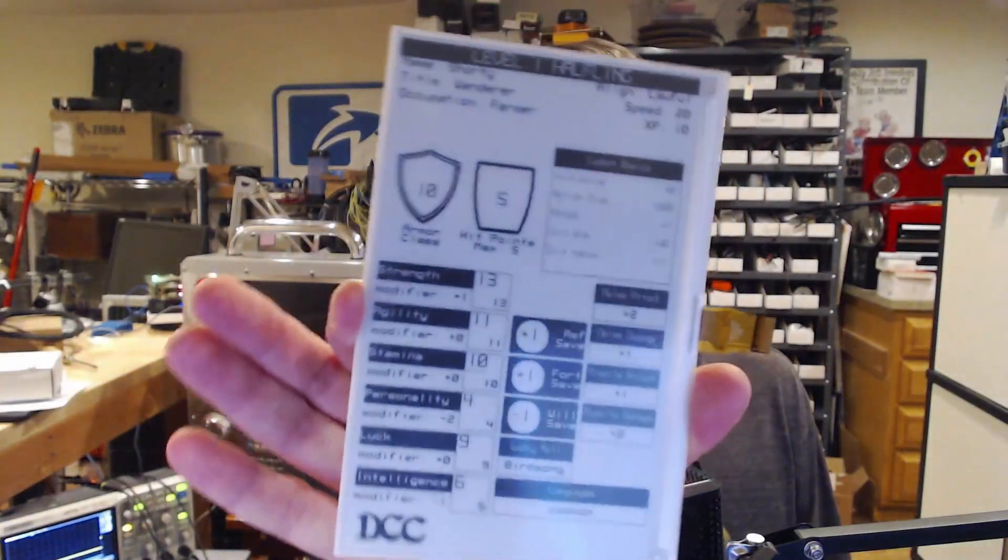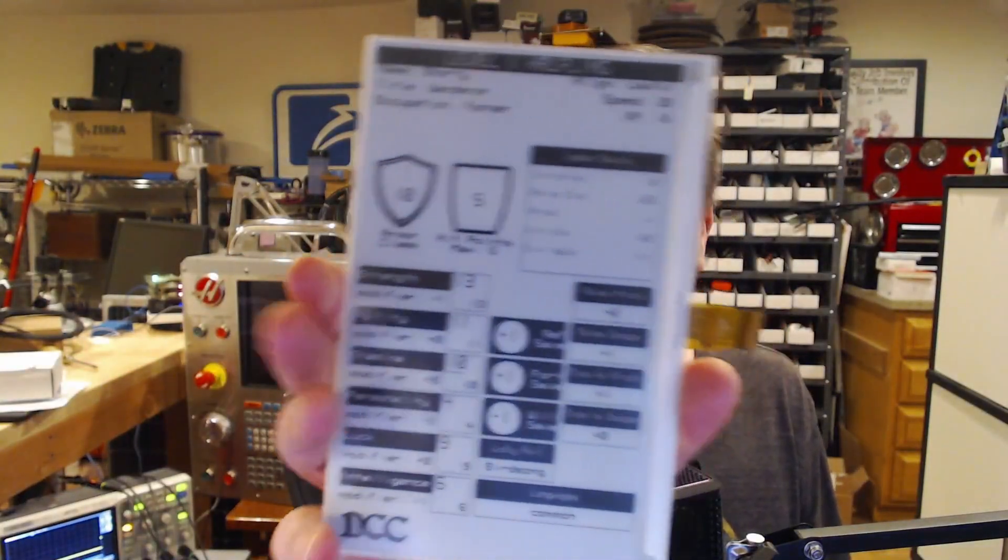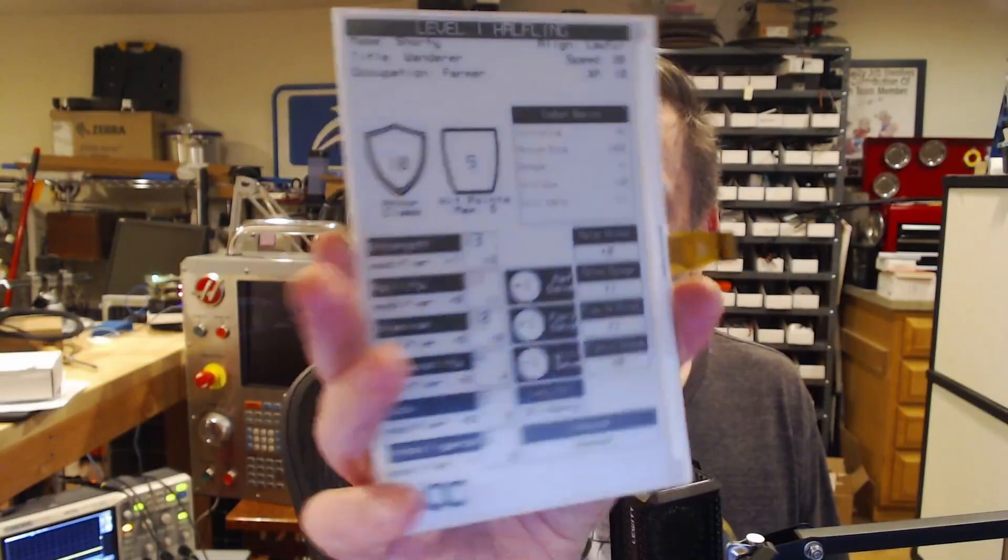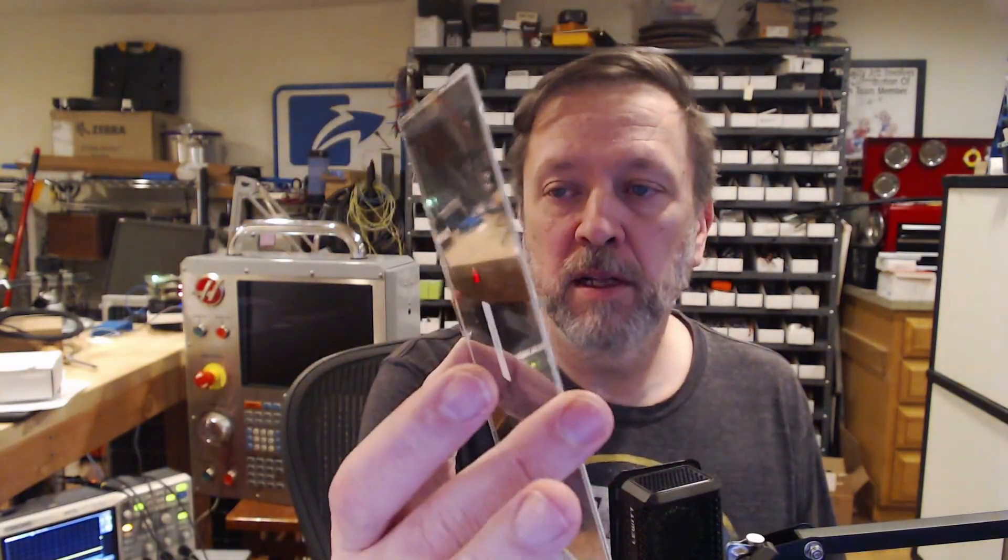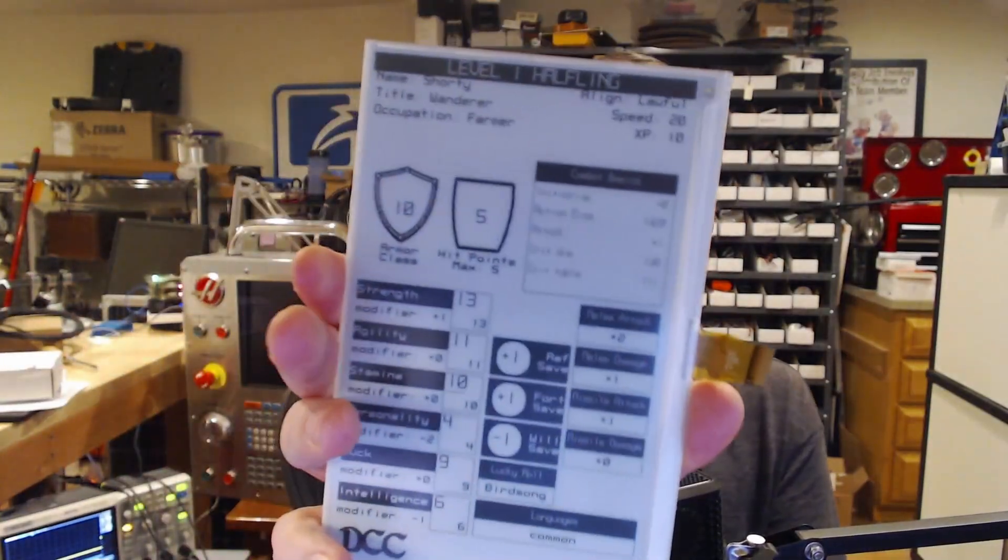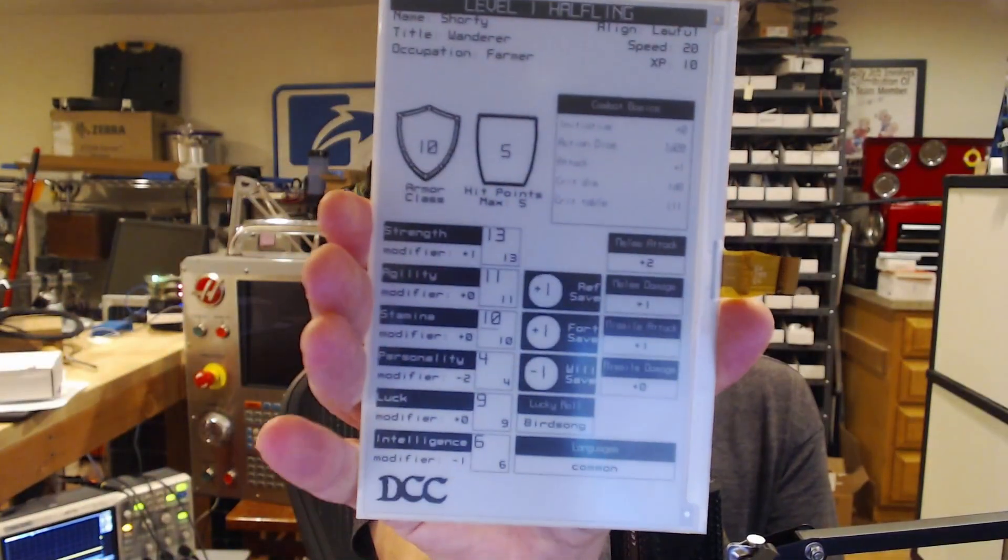So I've got a project that I'm working on, and I want to make this. So this is a character sheet for RPG gaming. Look at this. This is an e-paper display. It's not even hooked up to anything, so it's consuming zero power right now. And I have a pretty decent display going on.